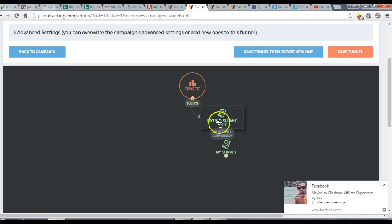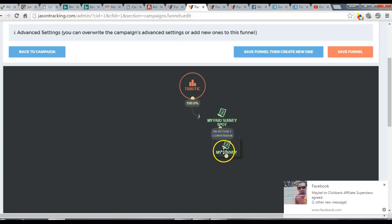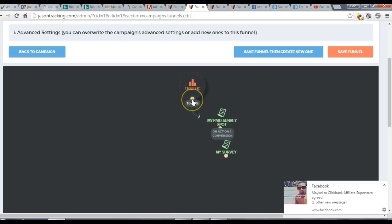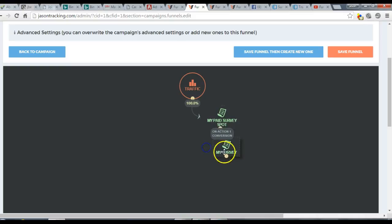Right-click and add your lander, then select it from the list. In my case, my lander is Paid Survey Spot. Then right-click again and add your offer. Hover over the little yellow circle and drag to create an arrow pointing to the offer, then do the same from the lander.